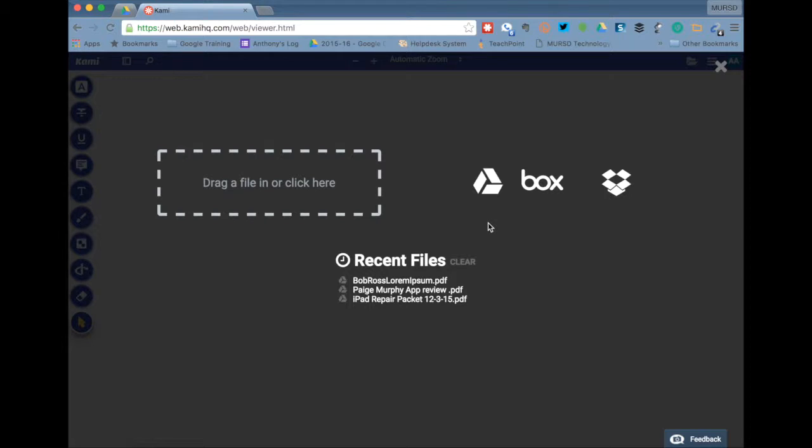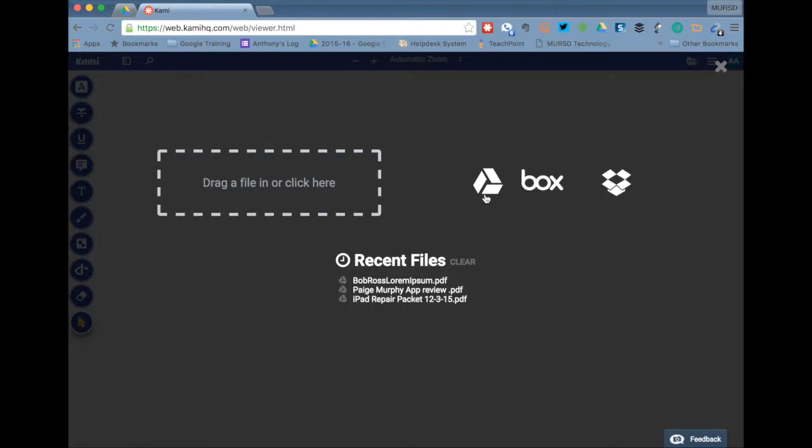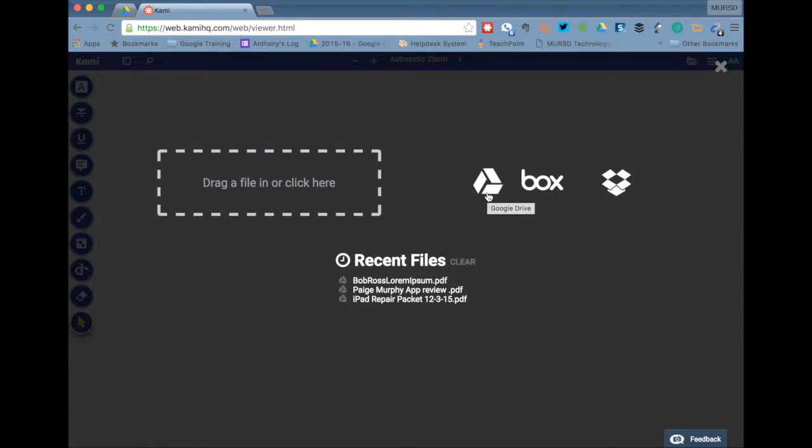The first time that you use Kami PDF Editor, you'll have to give Kami permission to access the files within your Google Drive. This is okay, it needs that to operate. So you should allow anything that comes up asking from Kami for permission to access stuff on your Google Drive. You should authorize it to do that.